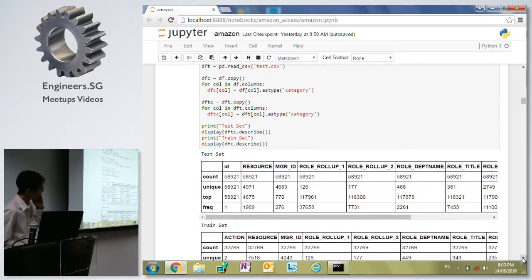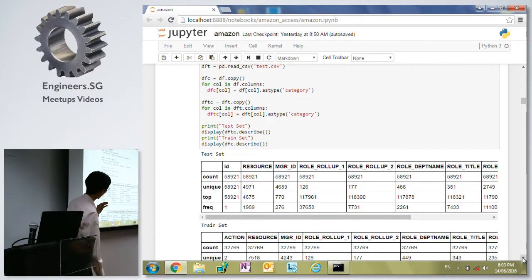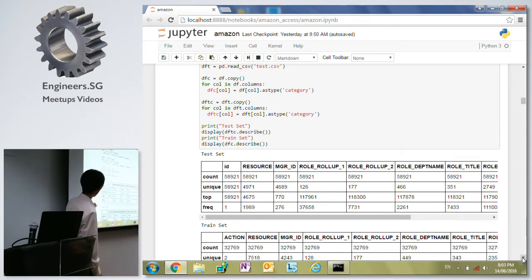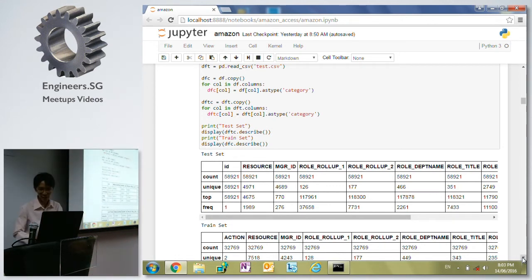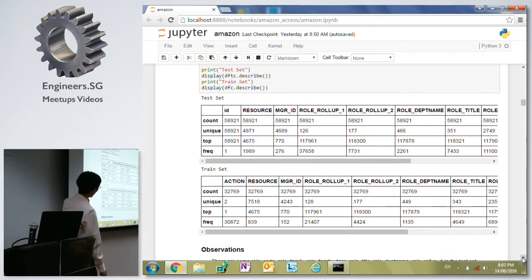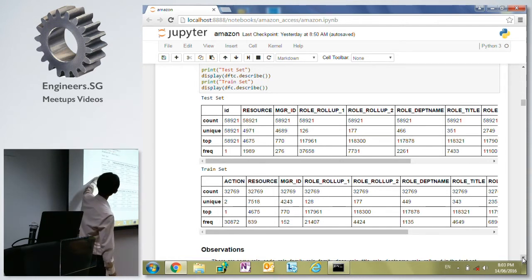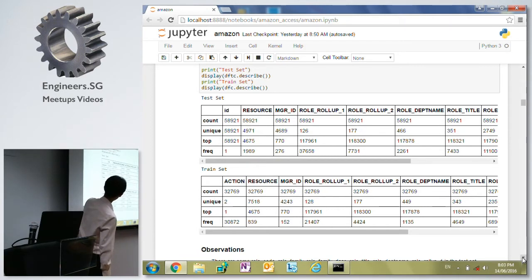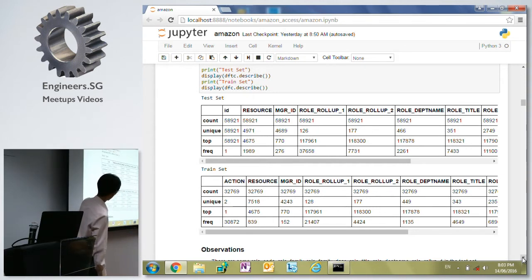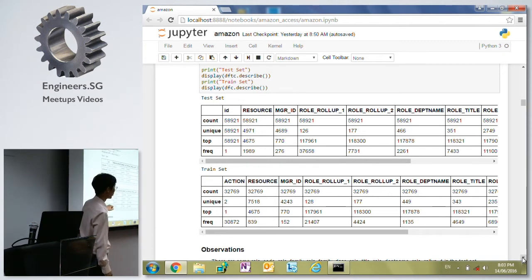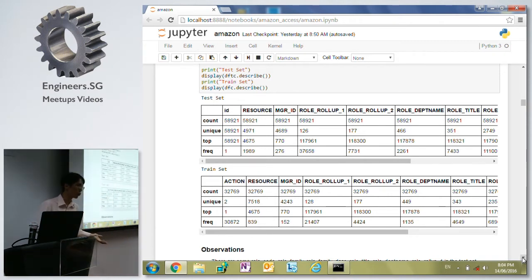First of all, we look at the data. I did a describe on it just to see the distribution. This is the test set and this is the train set. We can quickly notice that this data is pretty skewed. You can see in terms of frequency - the action column has two values, one or zero - and the frequency of approved resources is actually 30,872 out of 32,000. So this is mainly all approved resources.